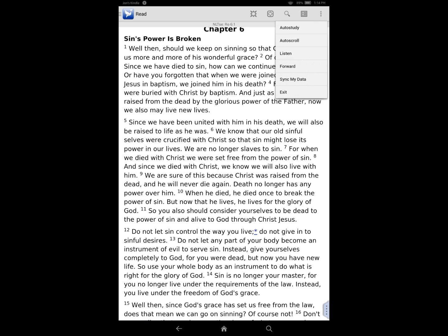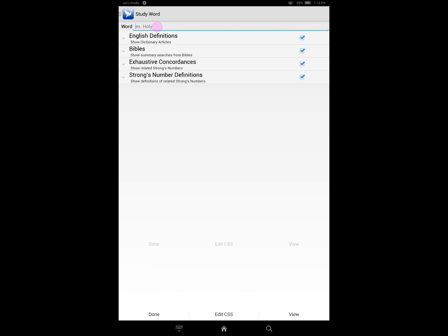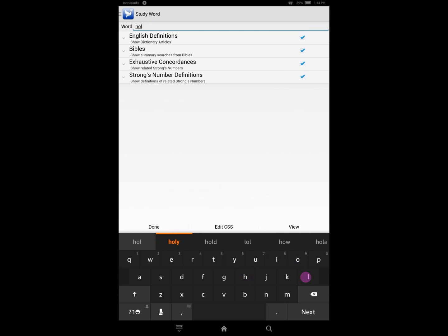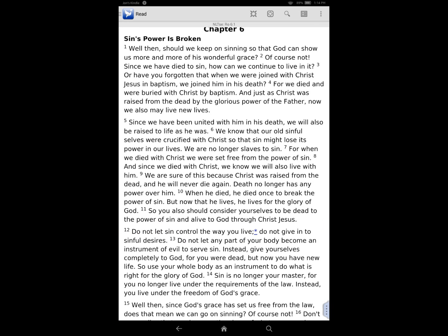I can do a similar thing in regards to a word. Say I wanted to do an Auto Study on the word 'holy.' I can type in the word holy and then go through and say show me all definitions from my dictionaries, show me Strong's number definitions on those, and then get a report on that. So it's basically a way for you to pull out information that's already in your Pocket Bible library, but do it on a specific verse or a word.